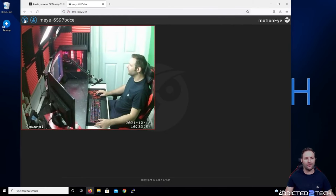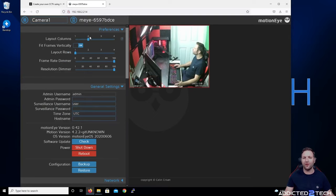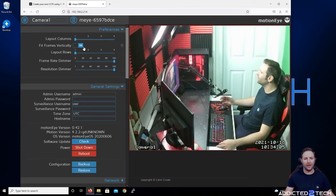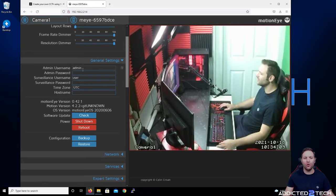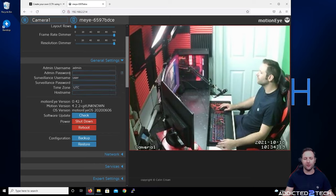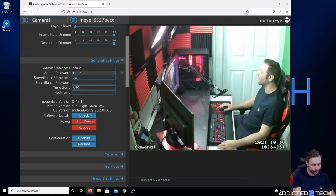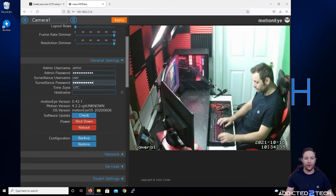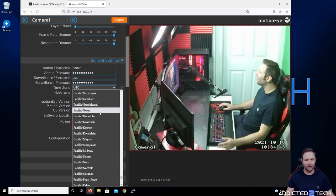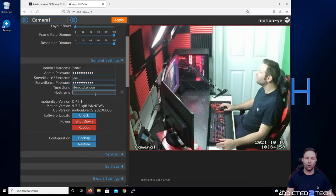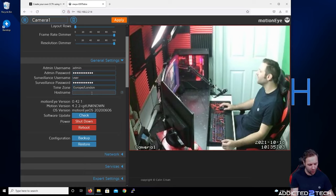Click the hamburger menu in the top left corner — this gives you your settings. I'm going to start from the top and work my way down. Set the columns to one for a larger view of the video. There are two user accounts — admin and user — and you want to set different passwords for each, especially if you're sharing the user account with someone else. We're also going to change the timezone — I'm in Europe/London — and set the hostname. I'll call mine officeCCTV, which will show up on the network as its network name.